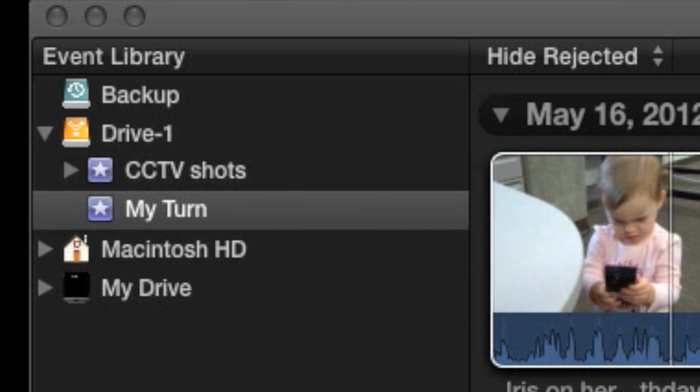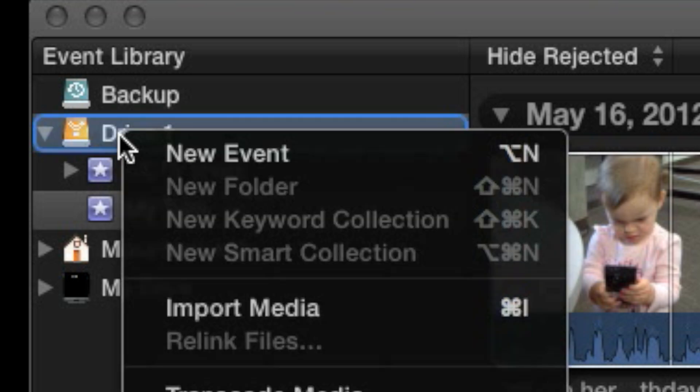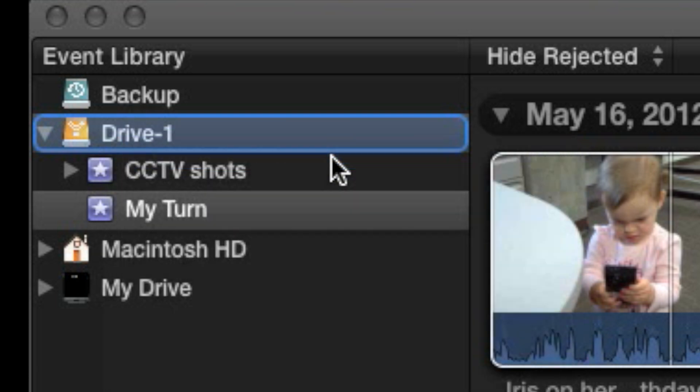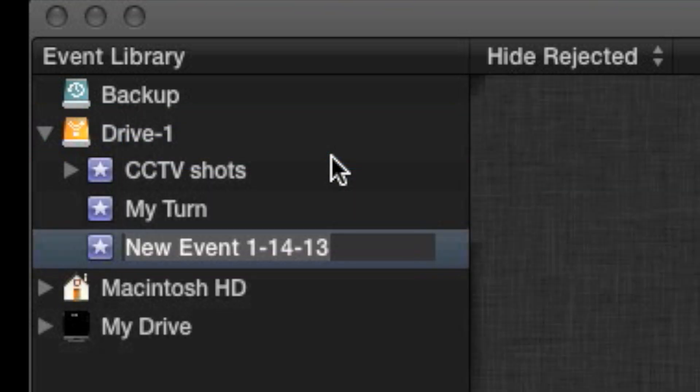To create a new event, go to the Event Library and right-click on the hard drive where you want it to be saved. Choose New Event and type a name for it.